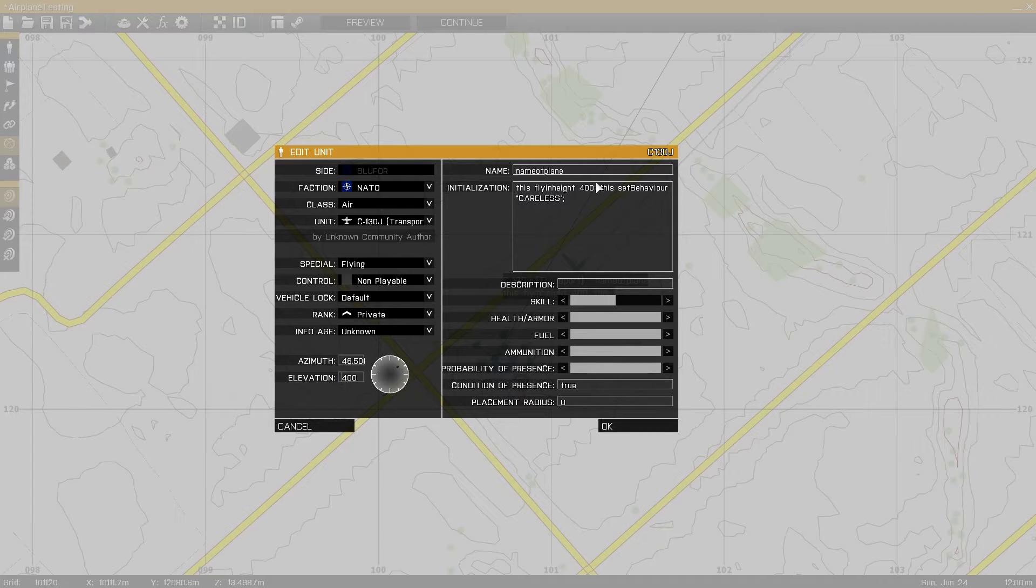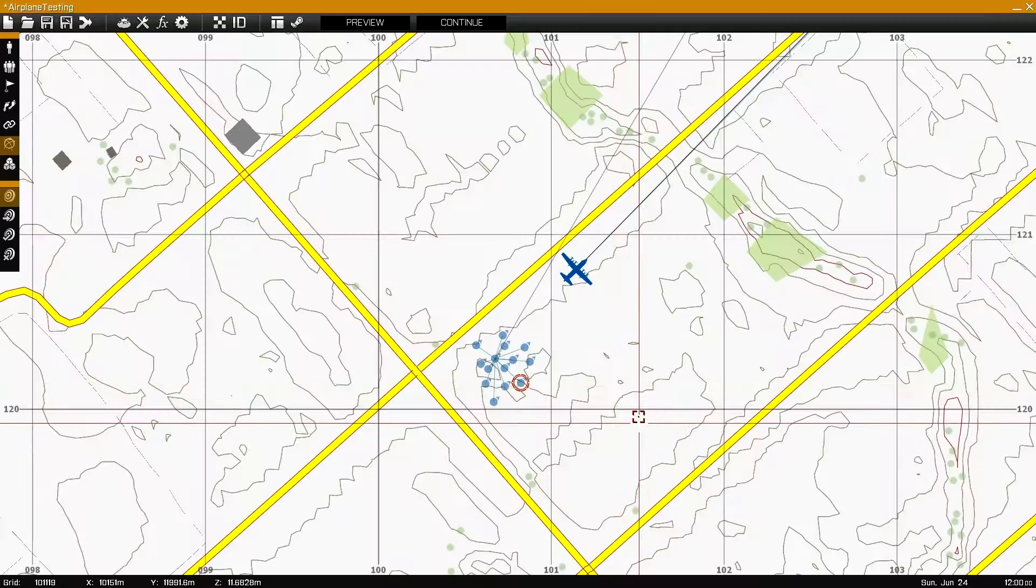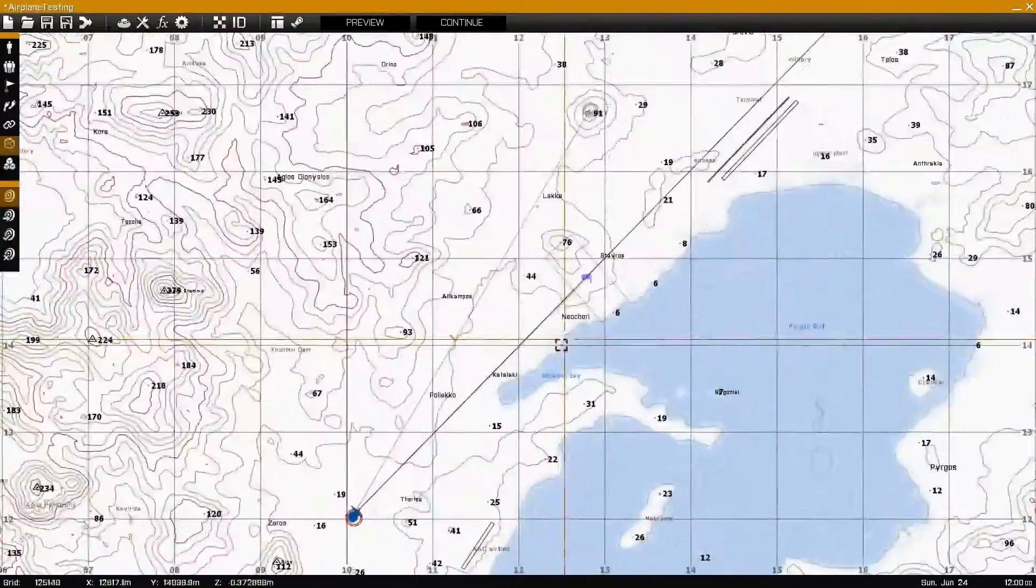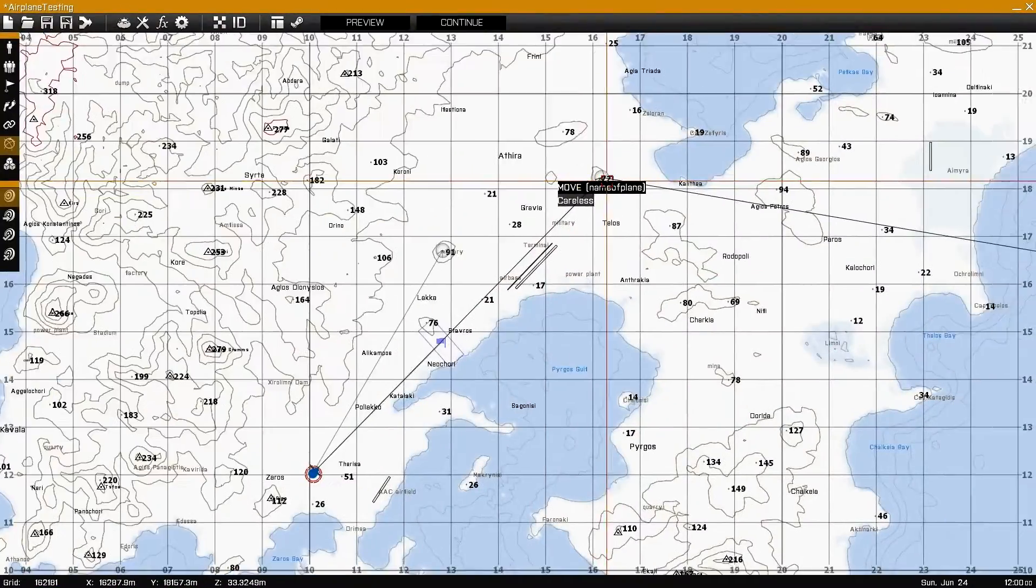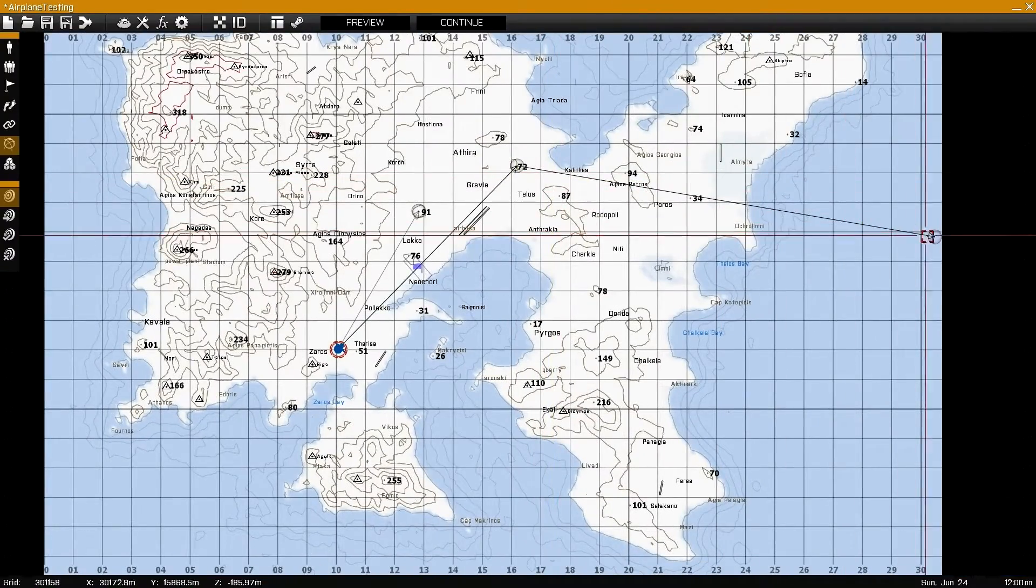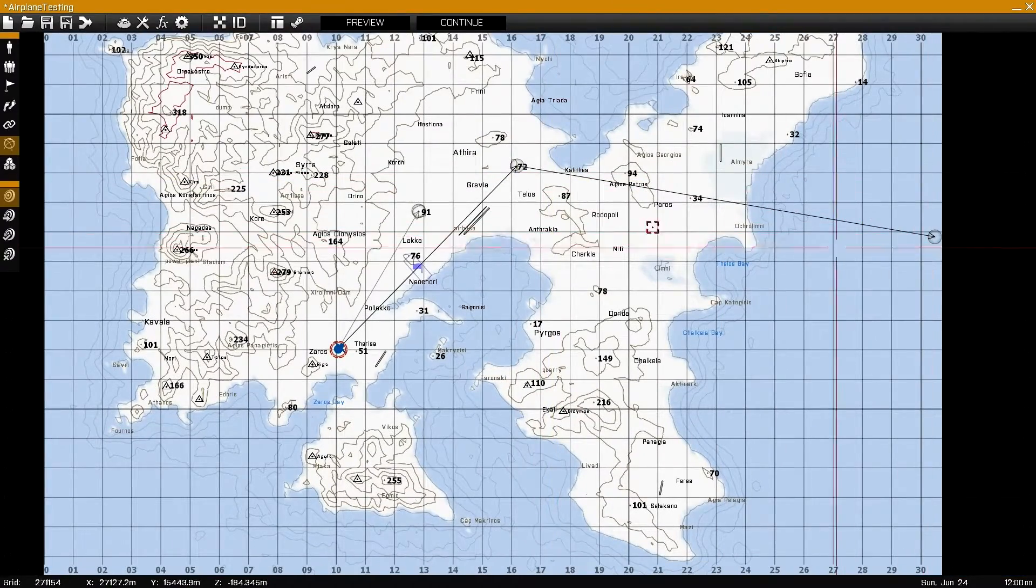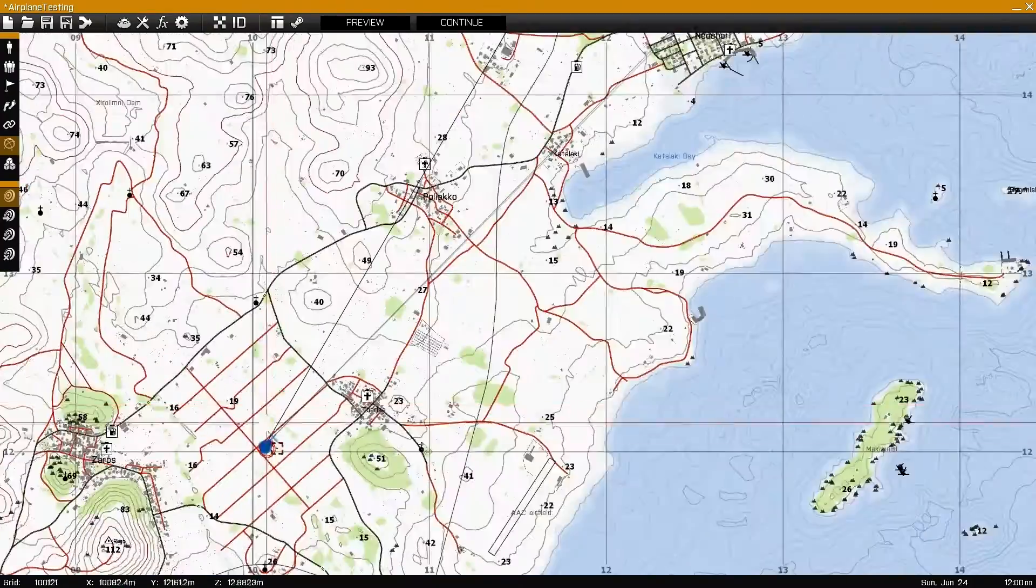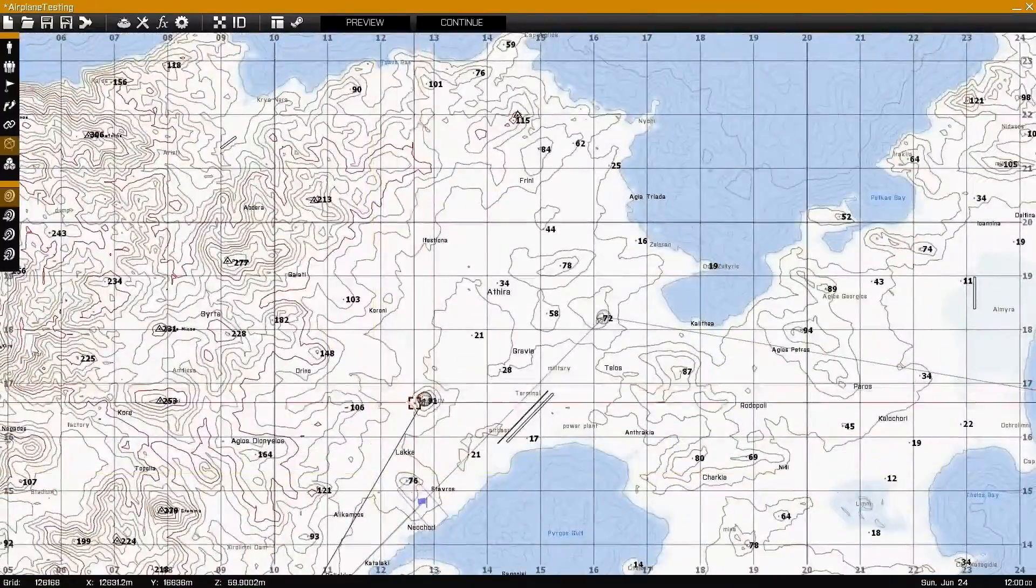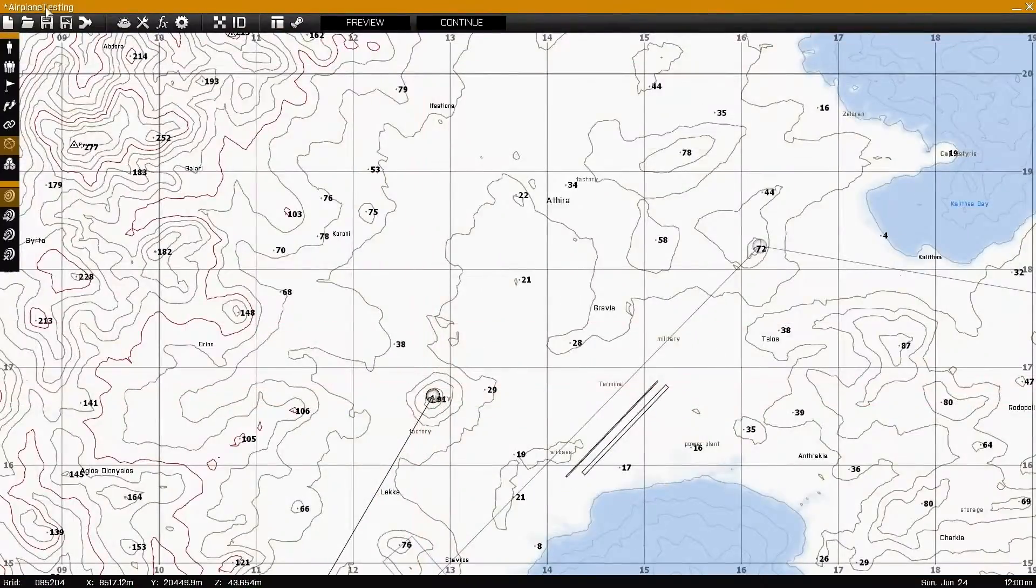I set this behavior to Careless because I don't want it to react to fire. His waypoints are a straight line, again careless. And this waypoint is just a waypoint for the infantry. You don't have to use any get out waypoints or anything, everything is automatic.